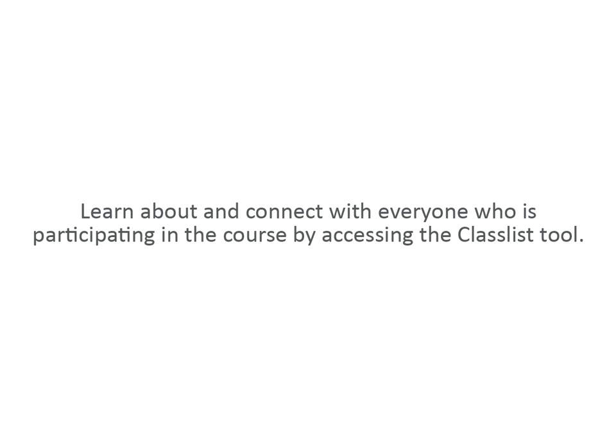Learn about and connect with everyone who is participating in the course by accessing the Classlist tool.